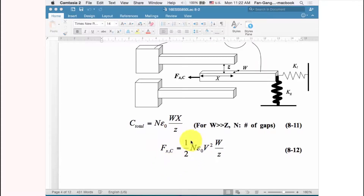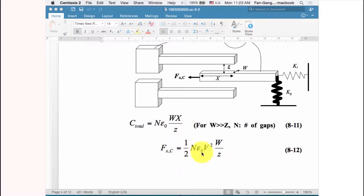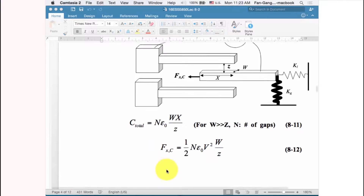In addition to increasing the number of pairs, you can also increase the force by changing the structure. For example, increasing the width means making a high-aspect-ratio, thick comb structure. Another approach is to increase the overlap surface area. You can also reduce the gap distance — making it smaller increases the force significantly.